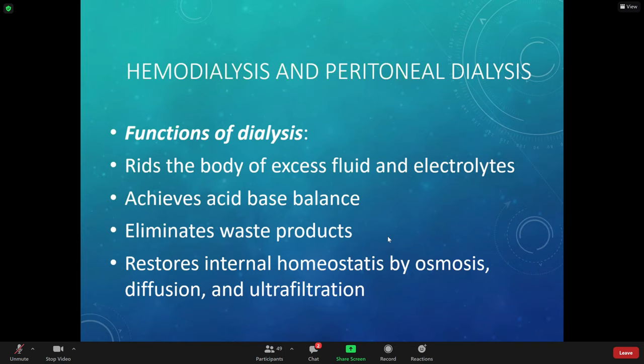Osmosis and diffusion simply means water moves toward where sodium is, through a membrane based on the osmotic gradient. Water follows sodium, water follows electrolytes. By adding these electrolytes in, it helps pull out fluid by osmosis and diffusion. Our kidneys process about 200 quarts of blood daily, removing two quarts of waste products and excess water.